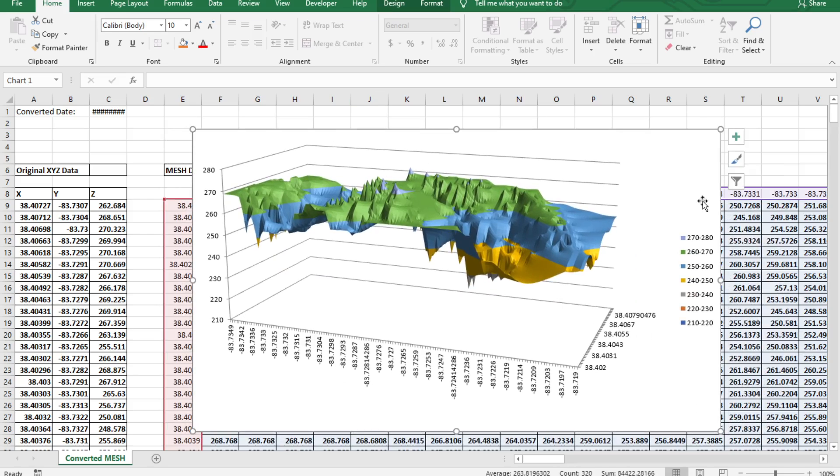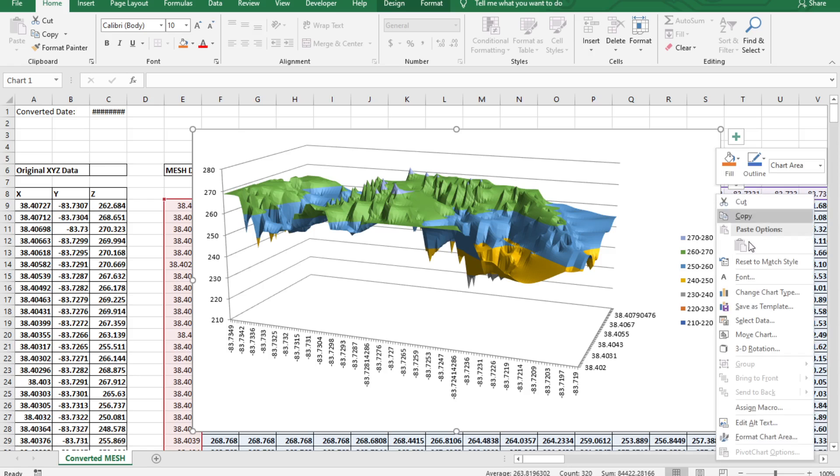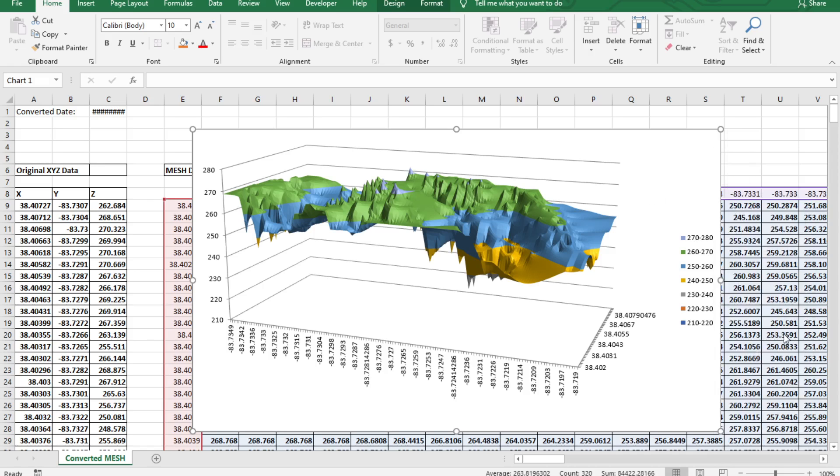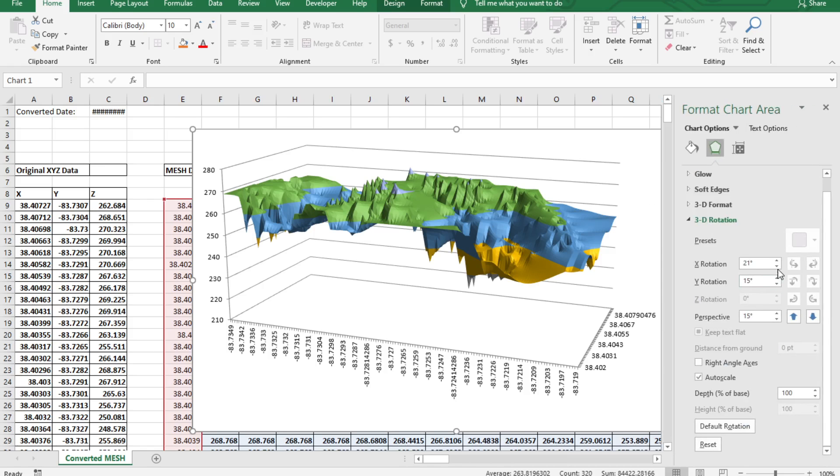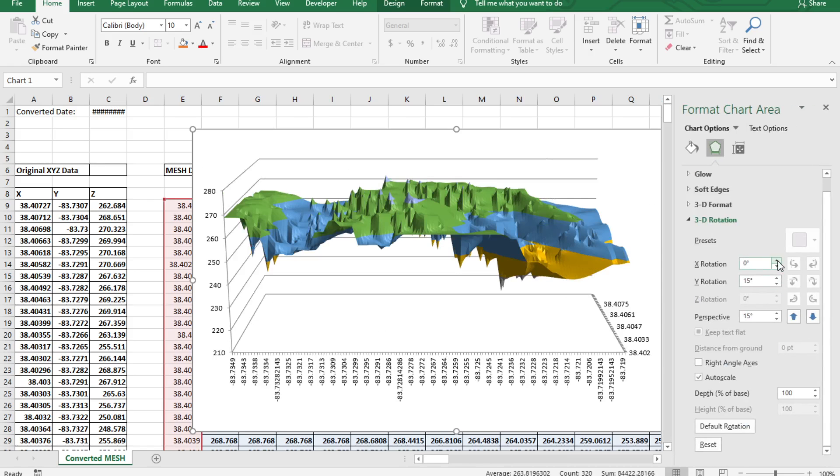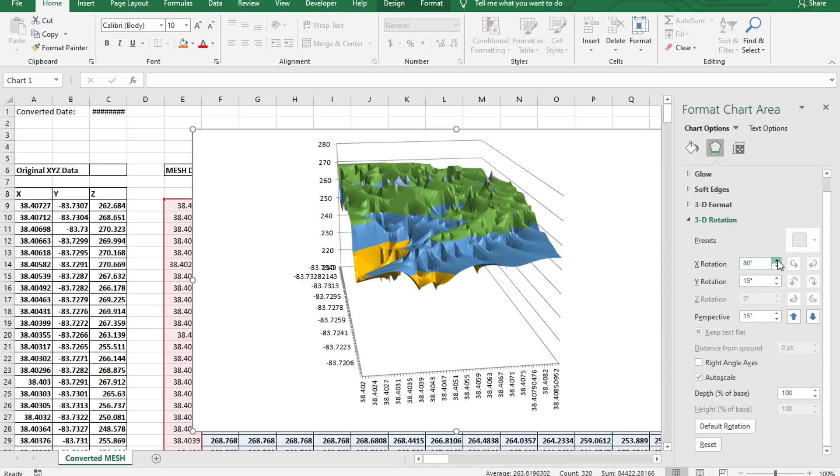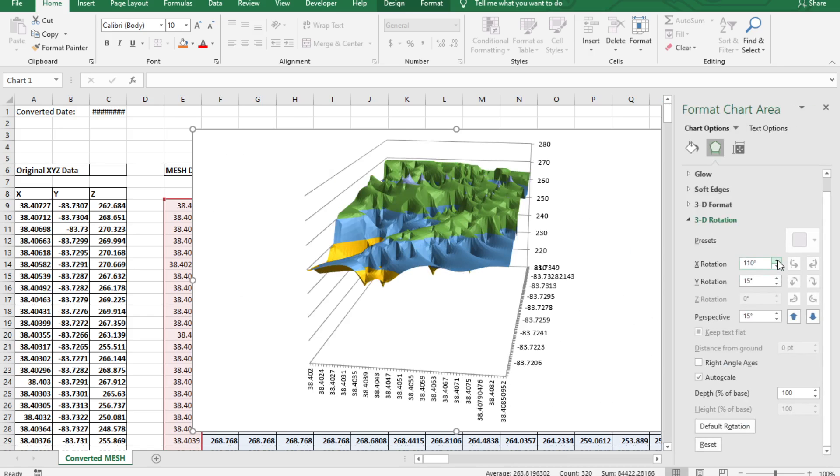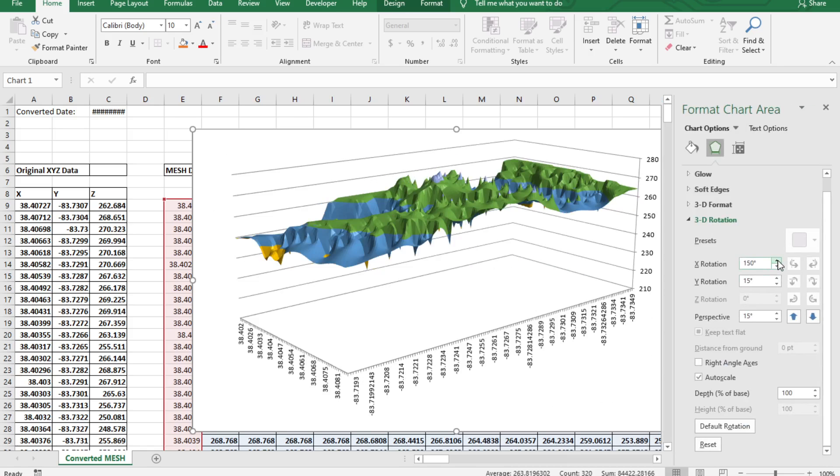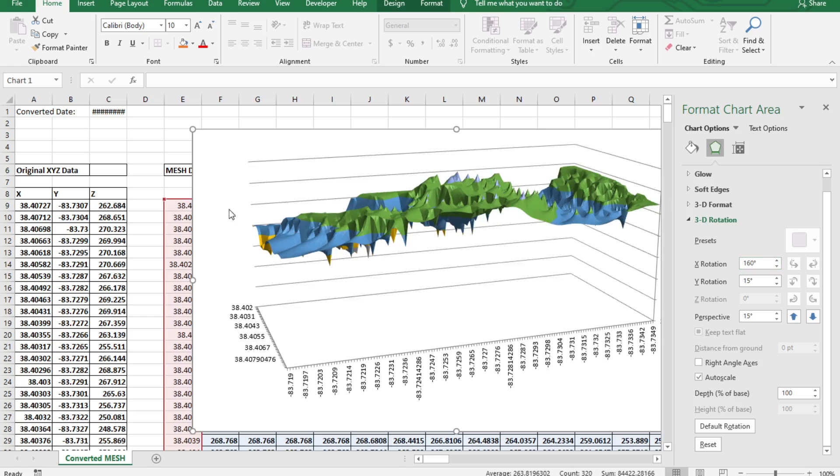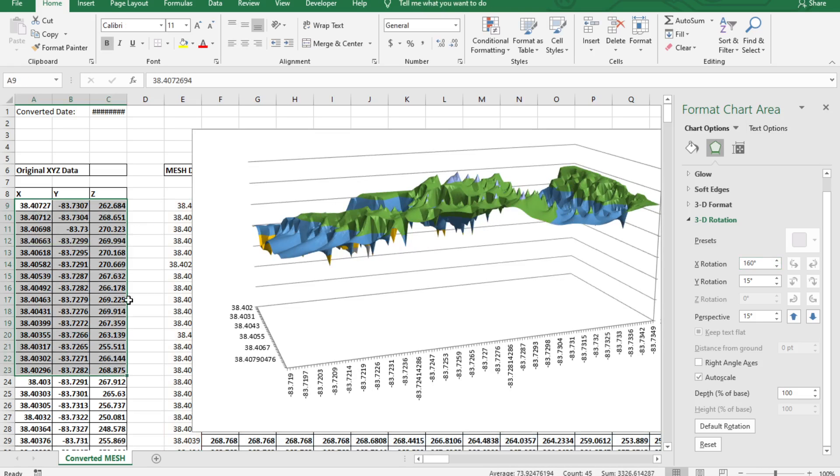So yes this is completely viewable inside of Excel. You can rotate it, you can zoom into it, you can stretch it out any way you want and this is a surface graph using your original XYZ data points.